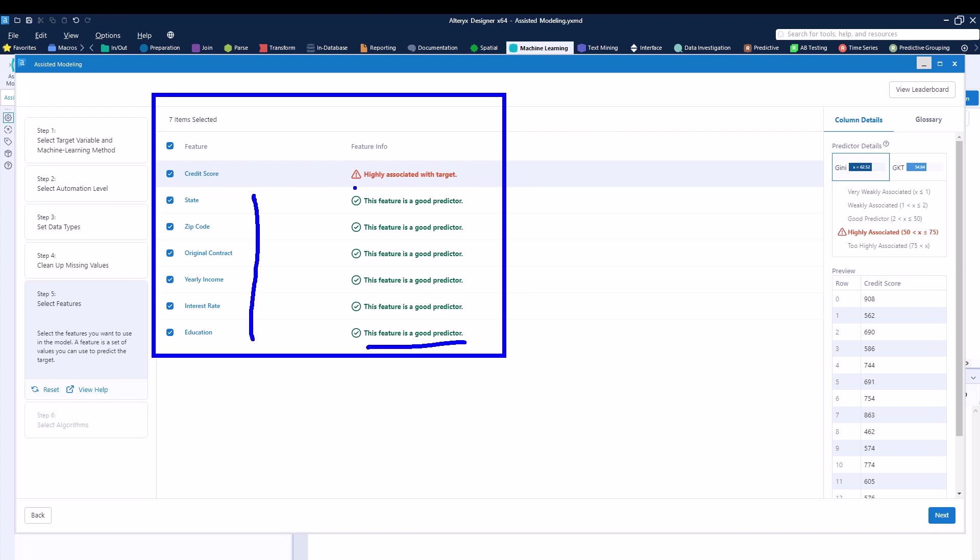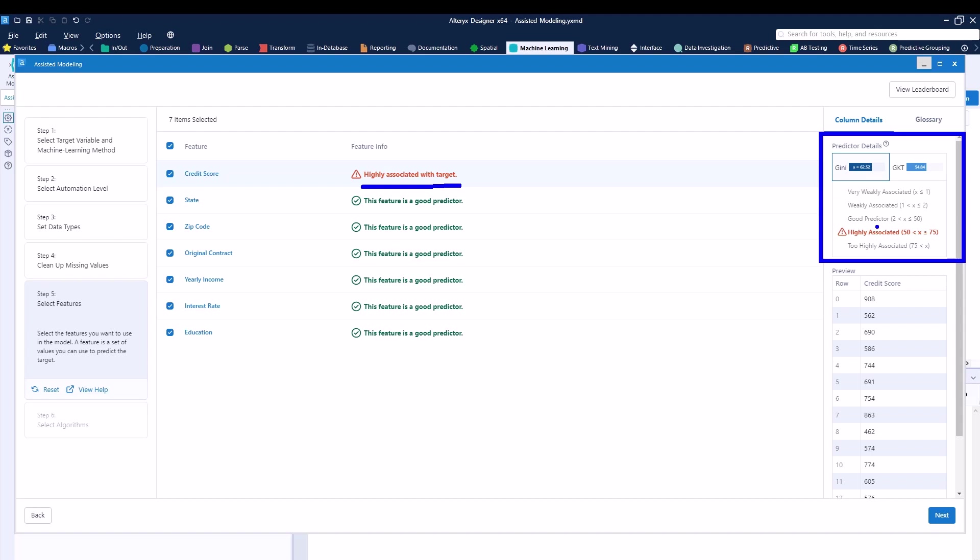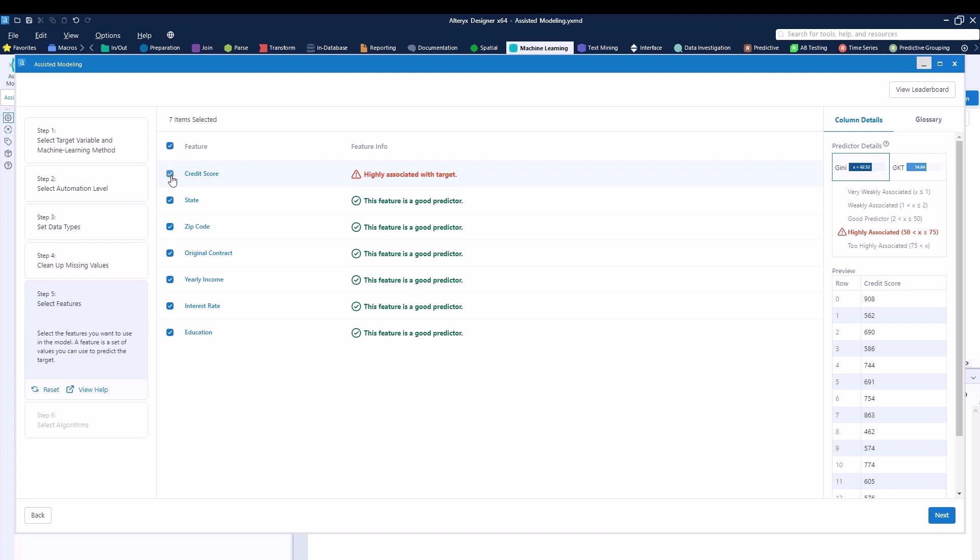Just of course, play around with it until you have something that actually fits your needs. We can see over here credit score is saying highly associated with target and we can see the graph over here saying it is not too highly associated, it's just highly associated. So of course, you can play around with it and see if this fits your needs or not. For our case, we can keep it but in case you want to remove it, just uncheck the box and then you can see that now credit score would not be used. But in our case, I will keep it. I can then go ahead and click on next.